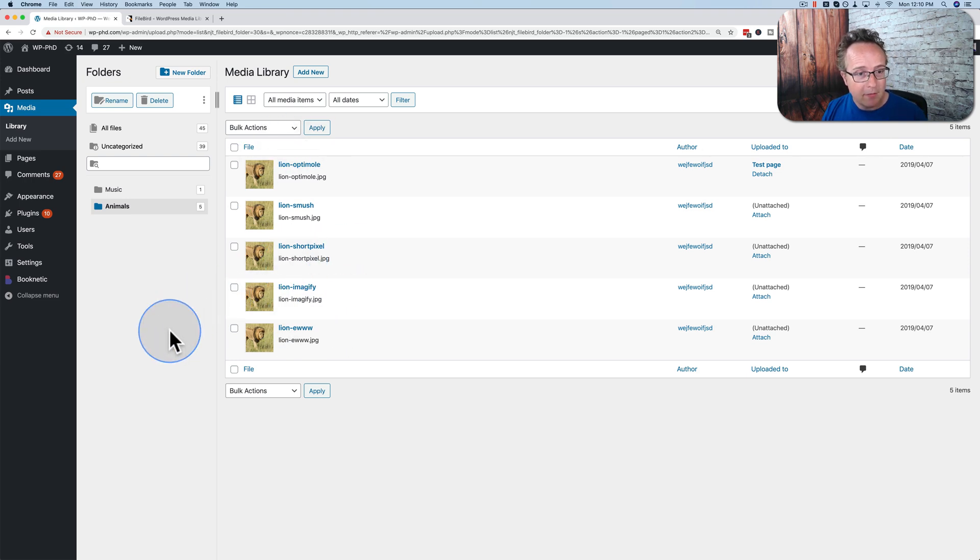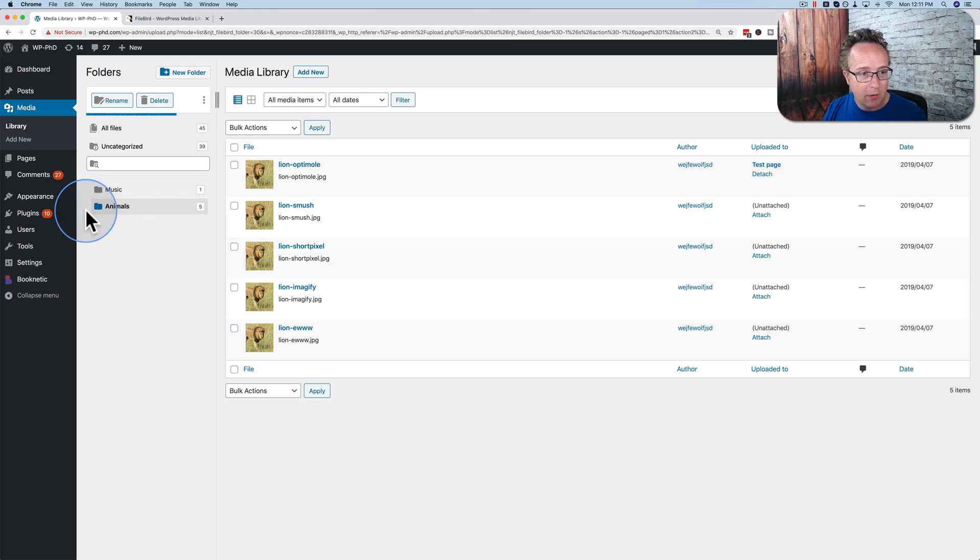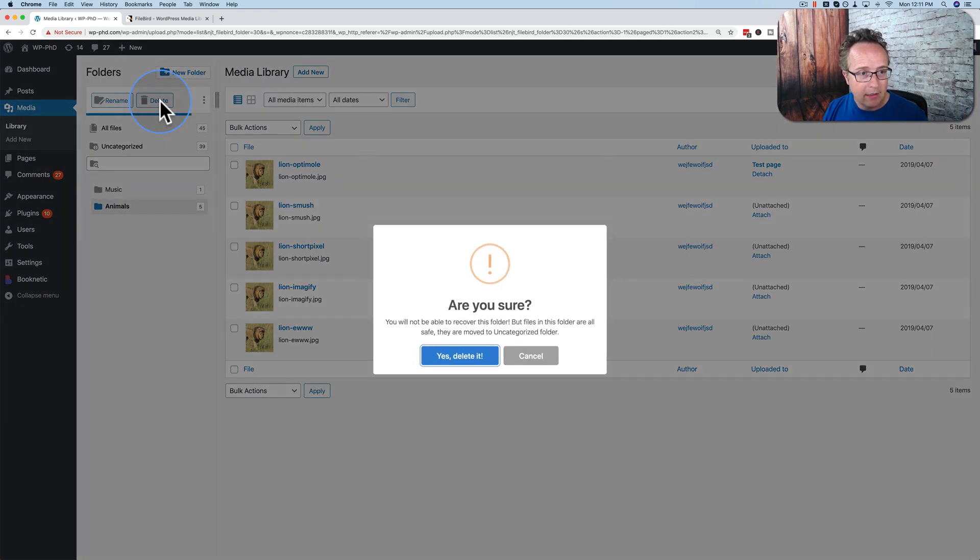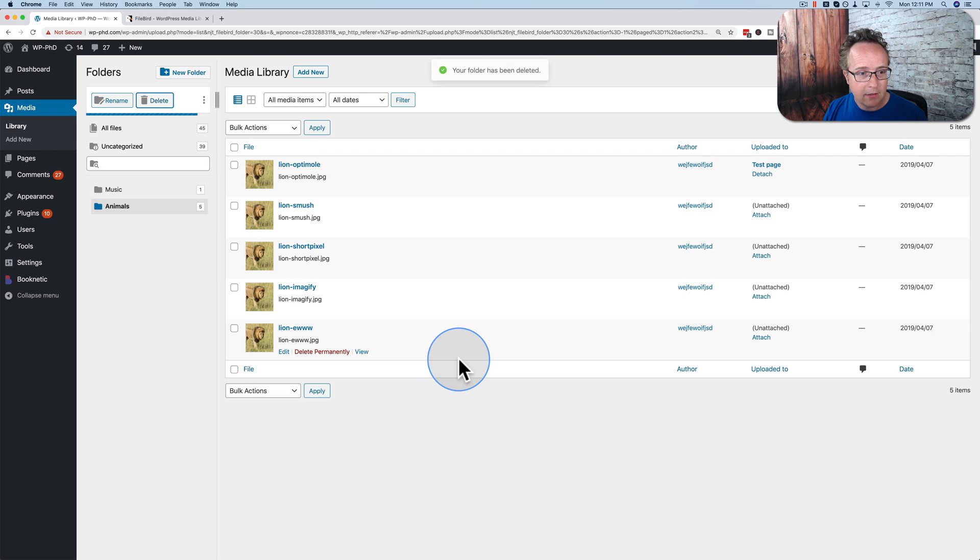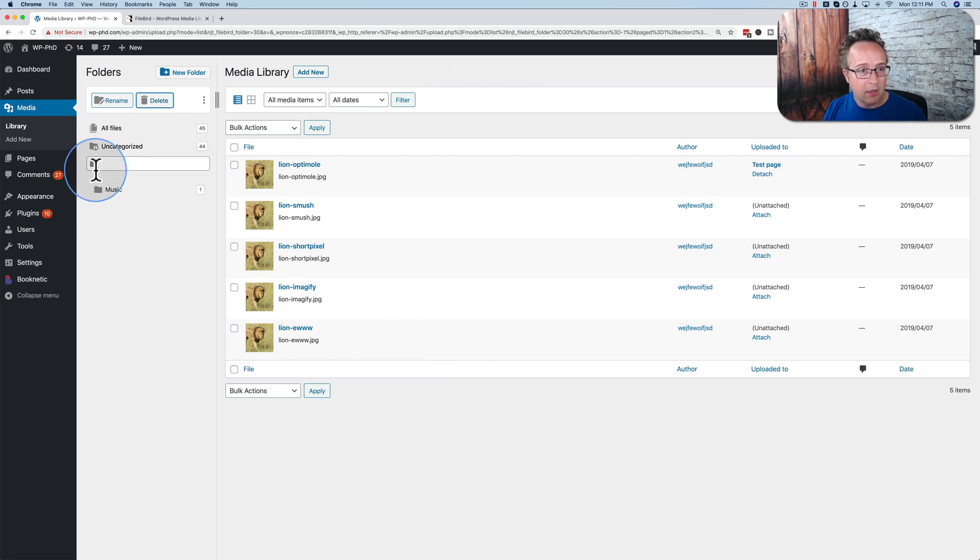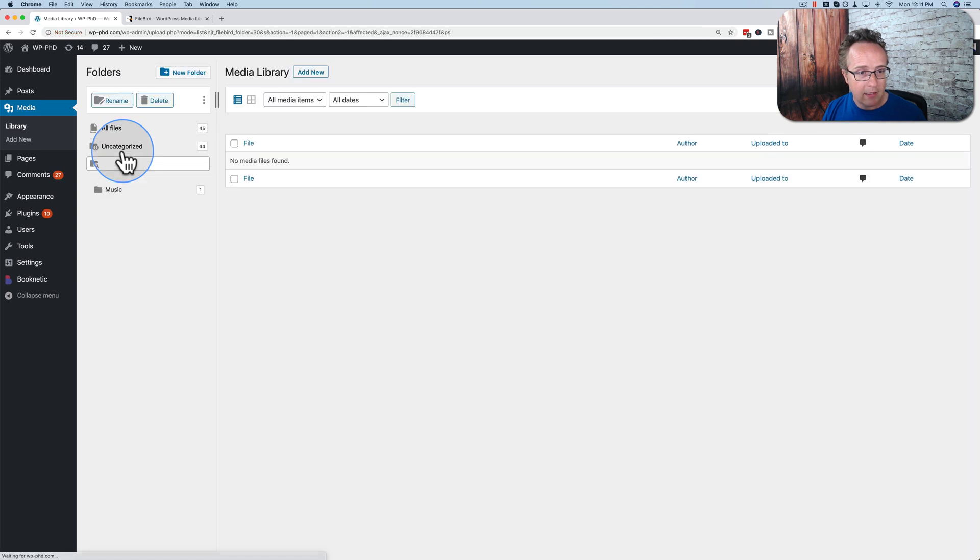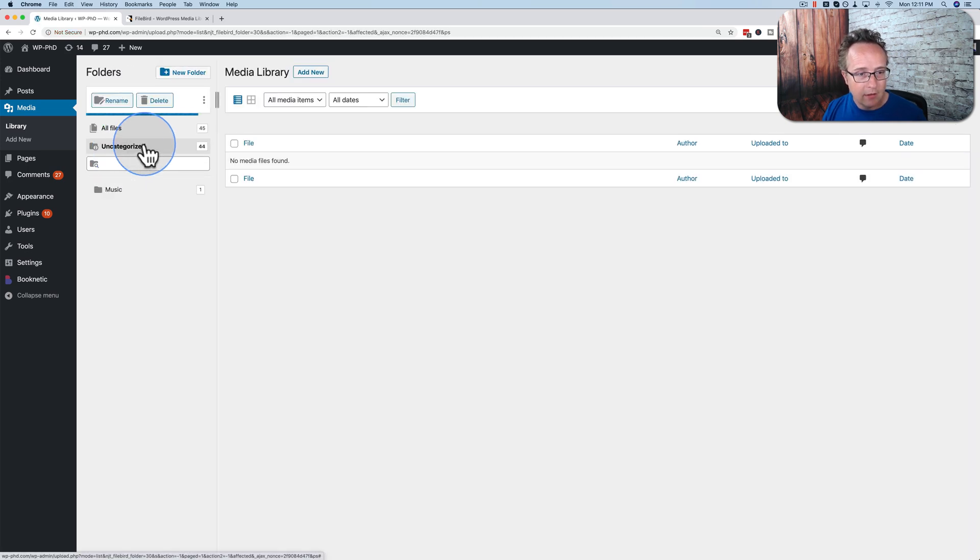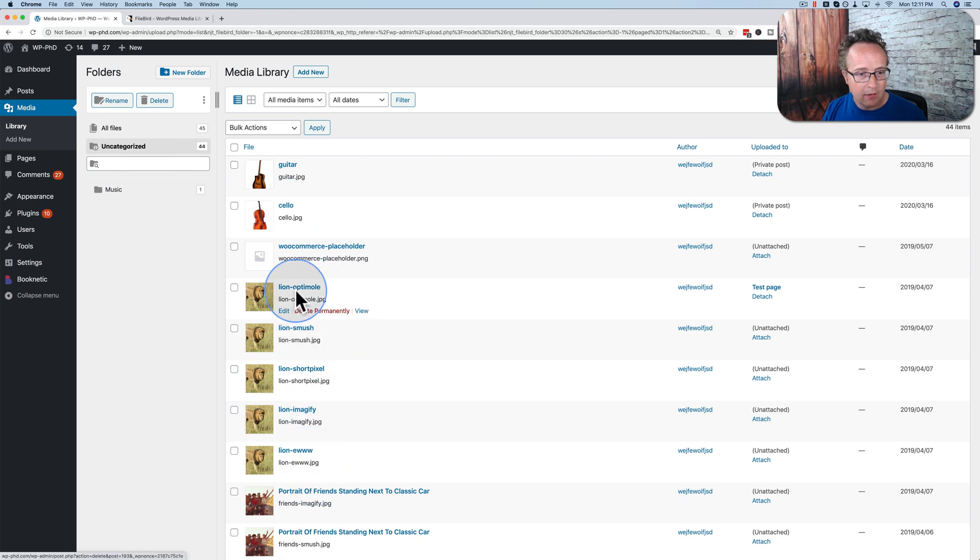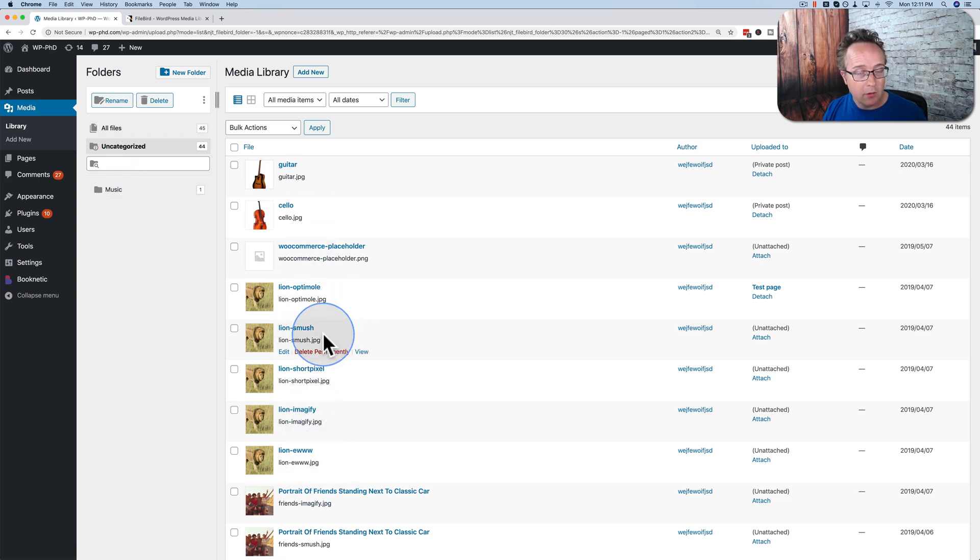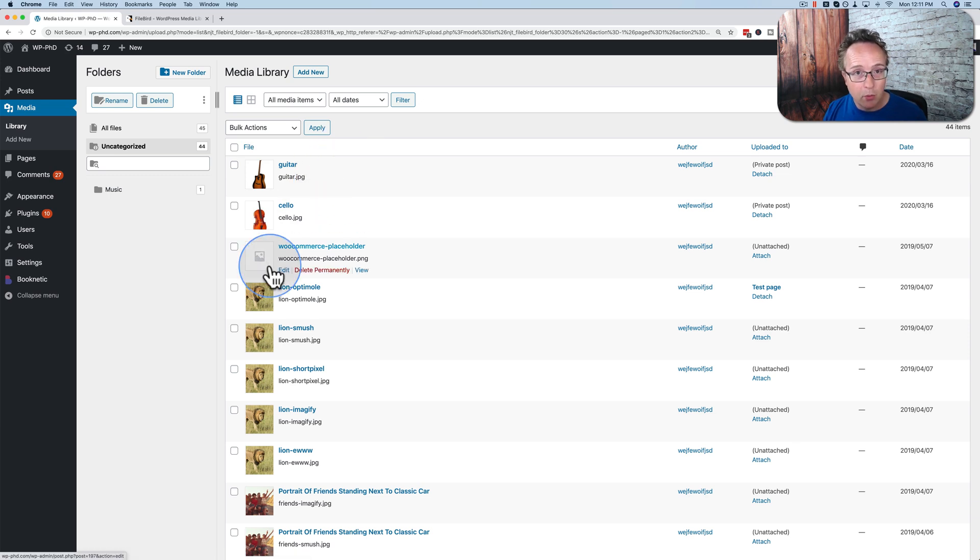The question you might have is what happens if I delete a folder? Well, let's try it. Let's go to animals. Delete. Are you sure? Yes. I want to delete it. Are those images gone? They shouldn't be. They should now be back in uncategorized. And here they are. And so the images do not disappear when you delete a folder. They just go back into the main pool of images.